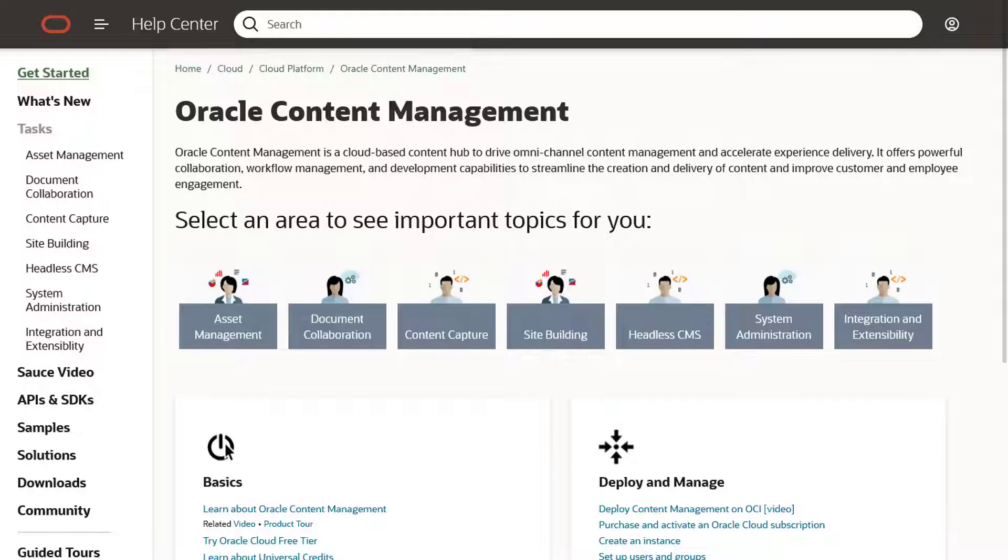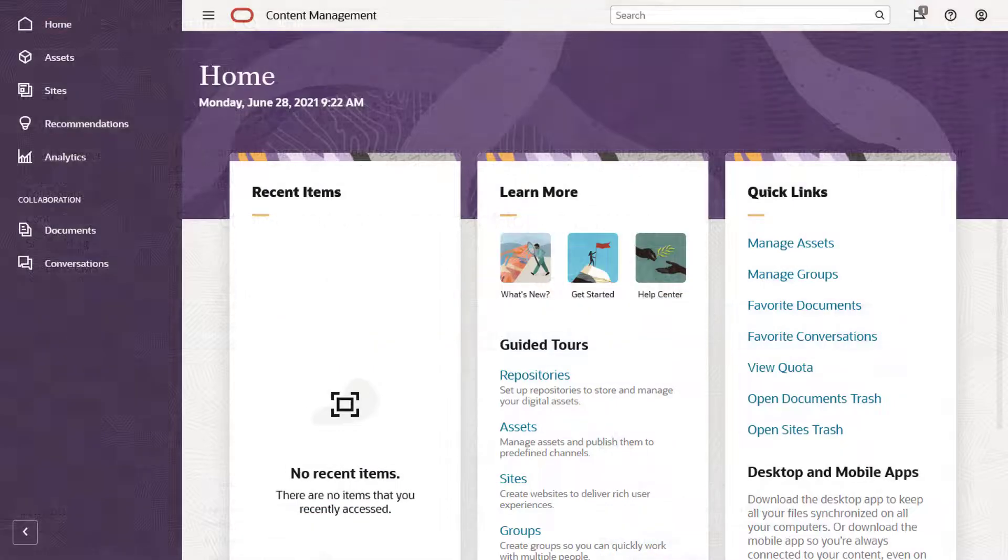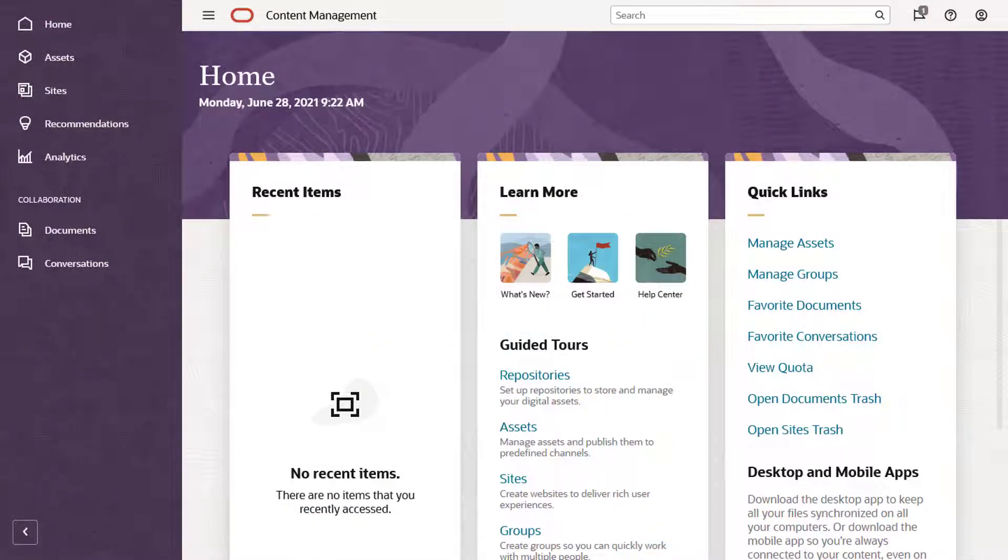So, what's next? For starters, check out the Oracle Help Center for more information, videos, tutorials, and lots more. Or, just dive in and explore Oracle Content Management. The cloud awaits.